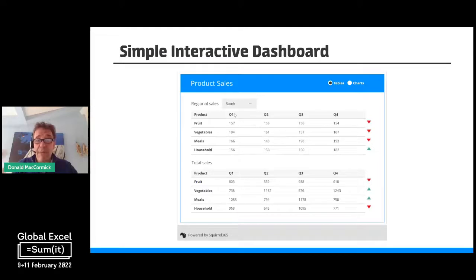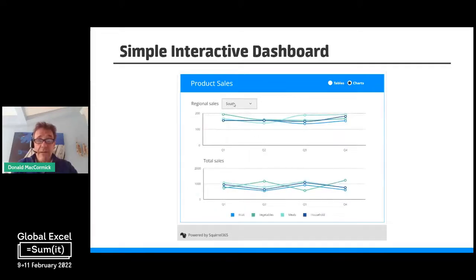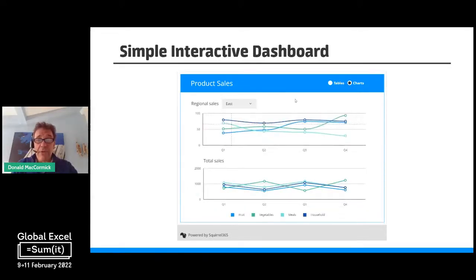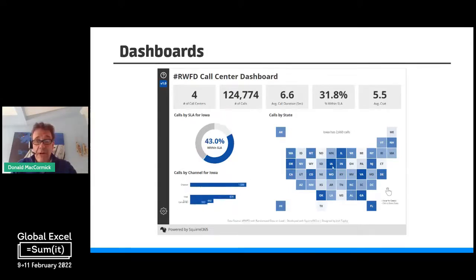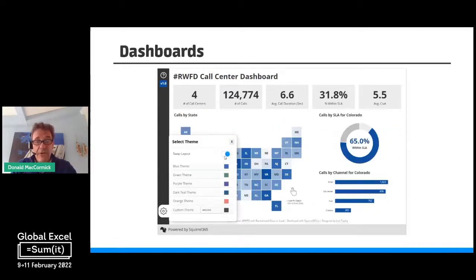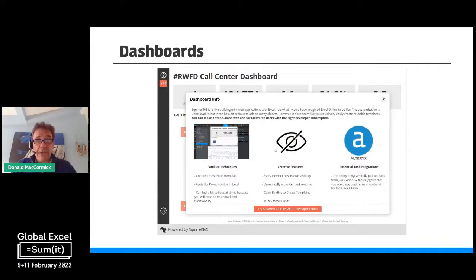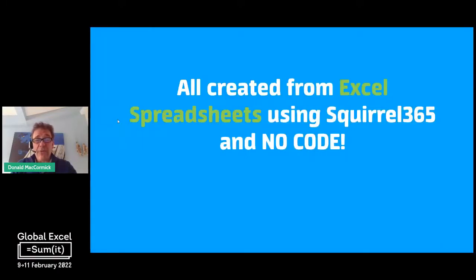Maybe a dashboard — this is a very simple dashboard, and remember this is all working interactively inside PowerPoint. We can see sales for various regions both in tables and charts. Or perhaps a more sophisticated dashboard like this one here, created by a good friend of ours, Josh Tapley from Comcast. This allows you to click on the chart and every time you click it, it changes the view so you can see more detail about a particular state. All of these were created from Excel spreadsheets using Squirrel365 and no code.